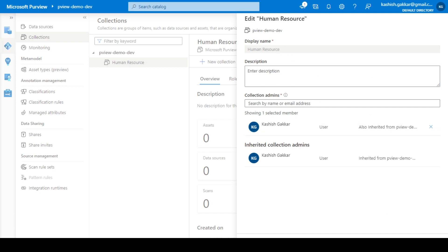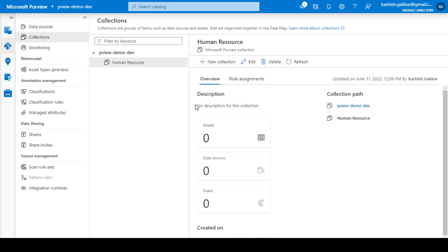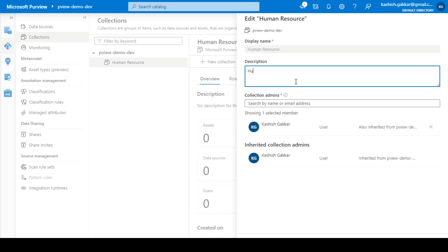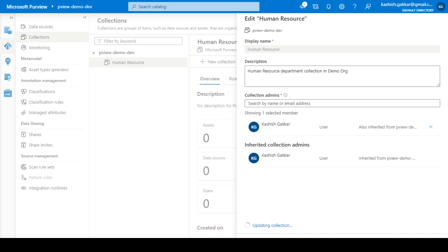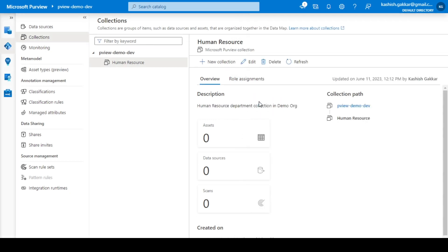I'll click Cancel. Right now there is no description, so let's add one quickly — 'Human Resource Department collection in demo organization' — and click Save. The description has been added. You will also see the collection path, because in any practical organization there can be a very large data map, so the collection path makes it easier to navigate.